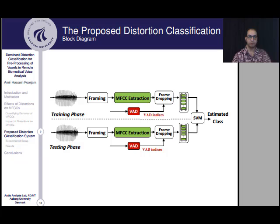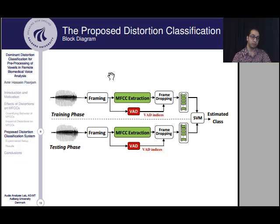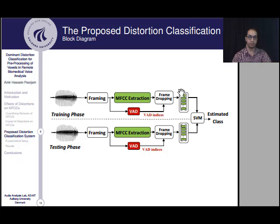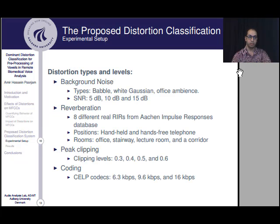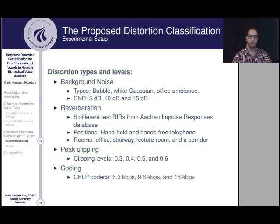Motivated by the experimental observations, we propose a new method to classify the type of distortion in vowels. Using a Hamming window, recordings are segmented into frames of 30 ms, and for each frame of a vowel — clean or corrupted — a 39-dimensional MFCC vector is computed. Using voice activity detection, silent frames at the beginning and end of the signal are excluded. Then a multi-class support vector machine is used to classify distortion in vowels. For background noise, we used white Gaussian, Babel, and office ambience noise at three different SNR levels. For reverberation, we used eight different real room impulse responses from the Aachen Impulse Responses database measured with a mock-up phone in handheld and hands-free positions in four indoor environments: an office, a lecture room, a corridor, and a stairway.